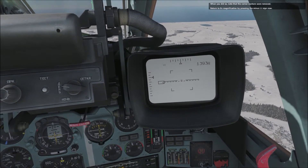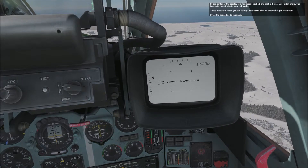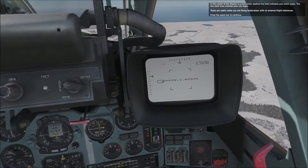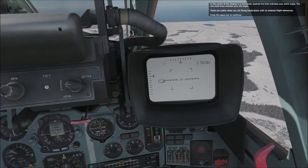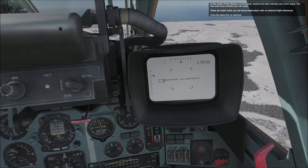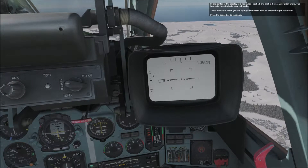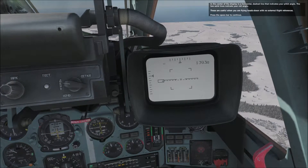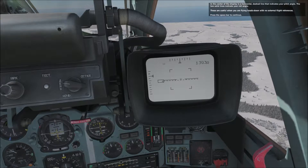In the center of the display is a horizontal dashed line that indicates your pitch angle. The two solid lines indicate your roll angle. These are useful when you're flying heads down with no external flight references.